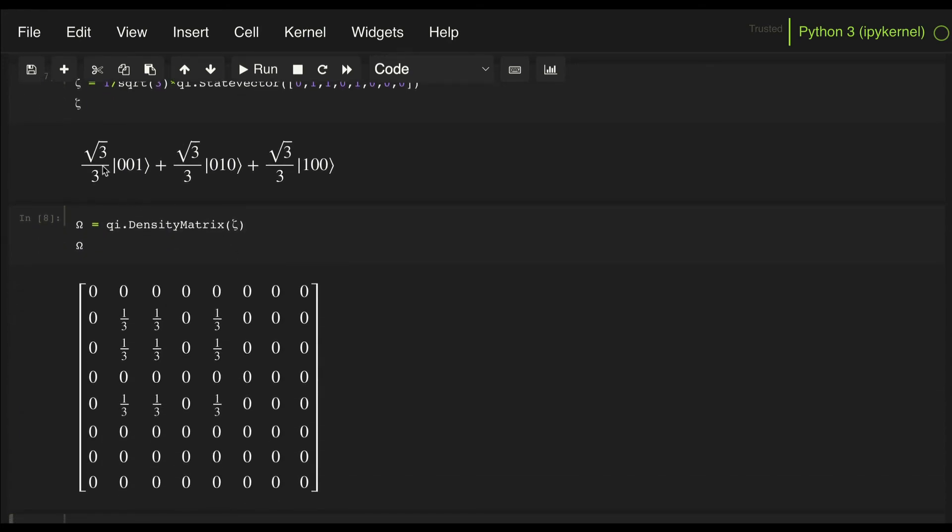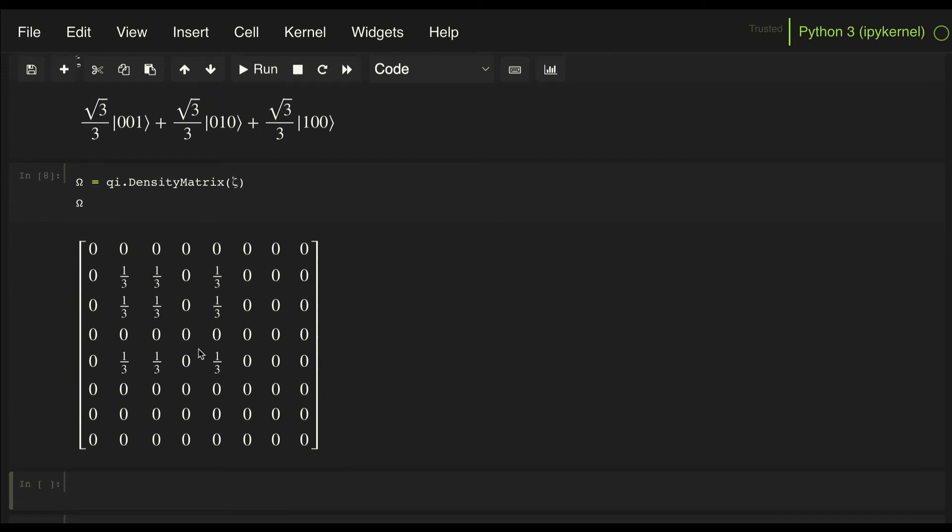So as we can see here, we have elements on the 001 row and column, and the 010 row and column, and the 100 row and column.